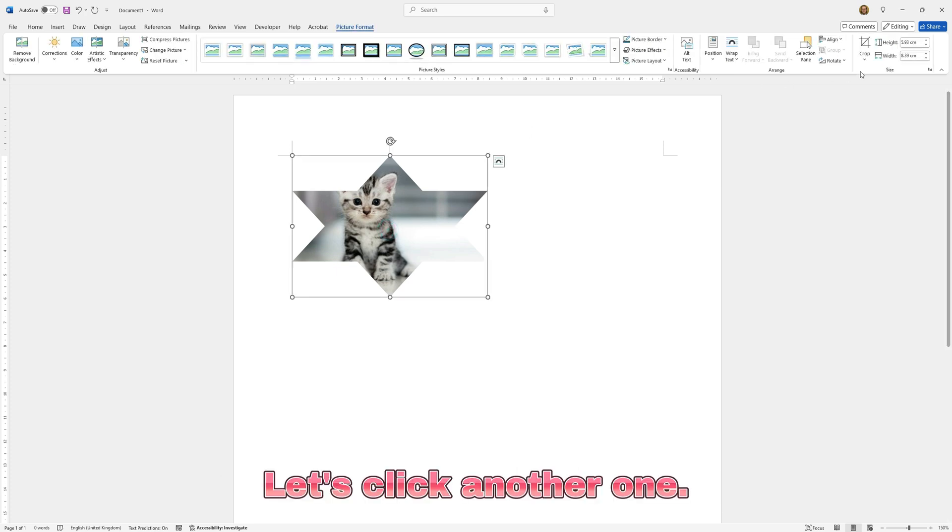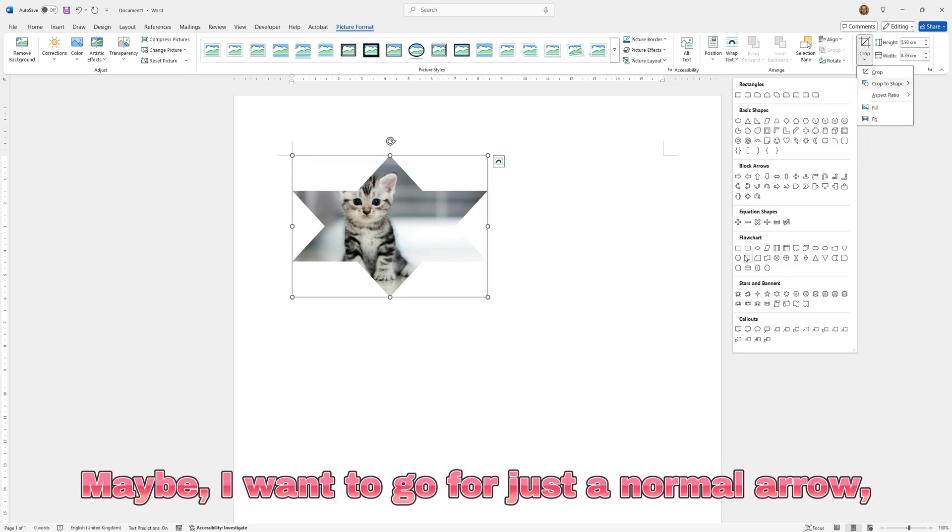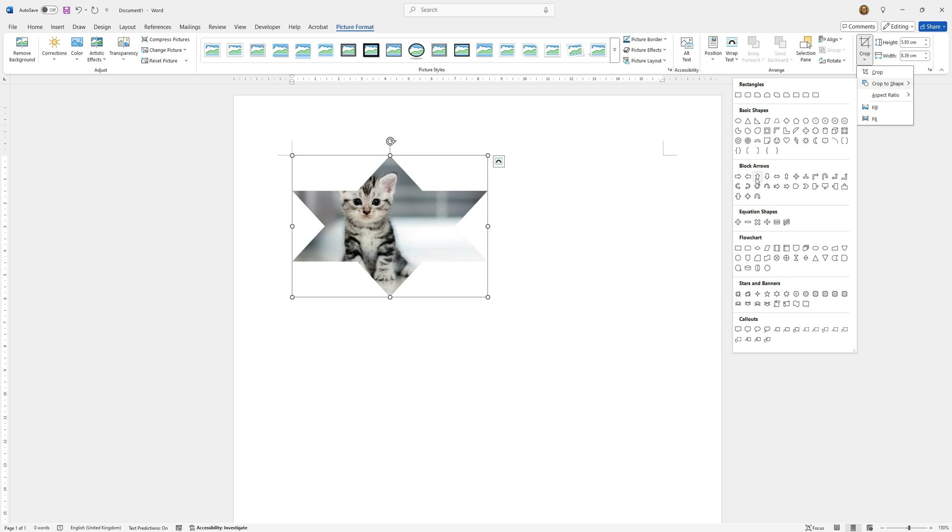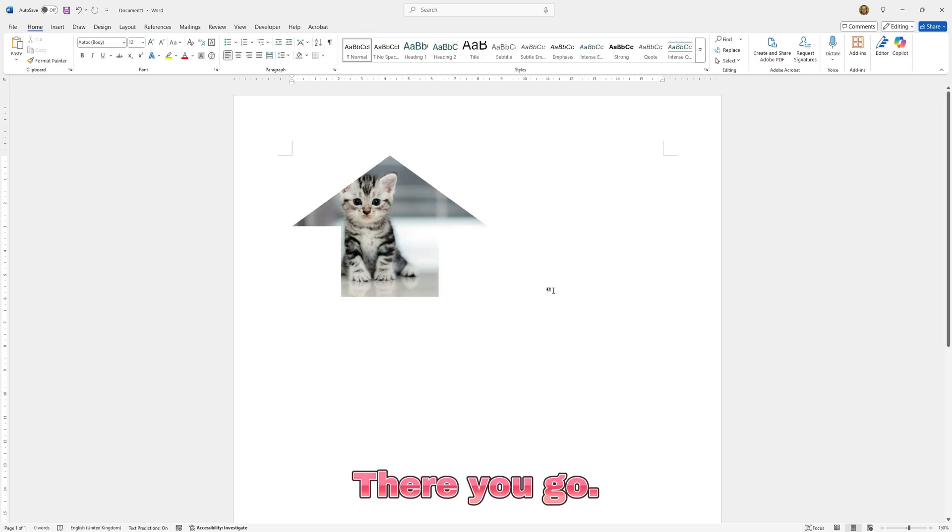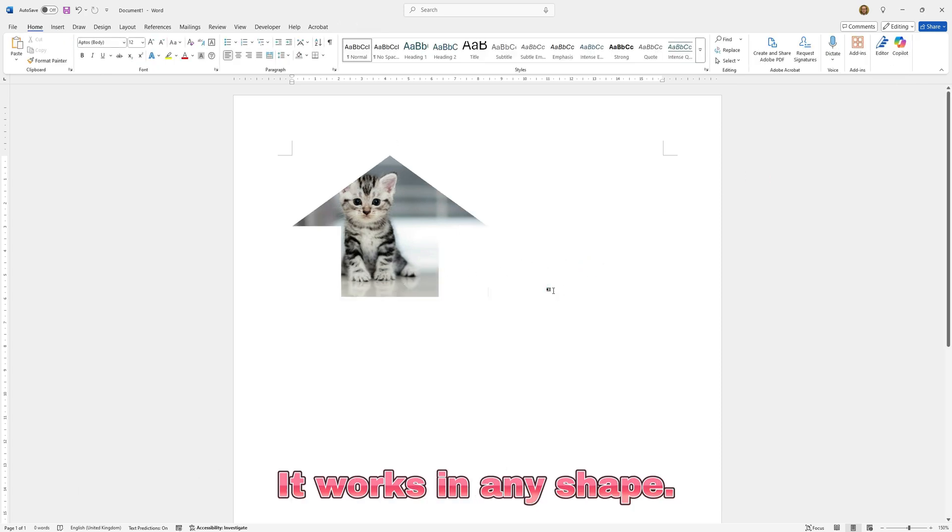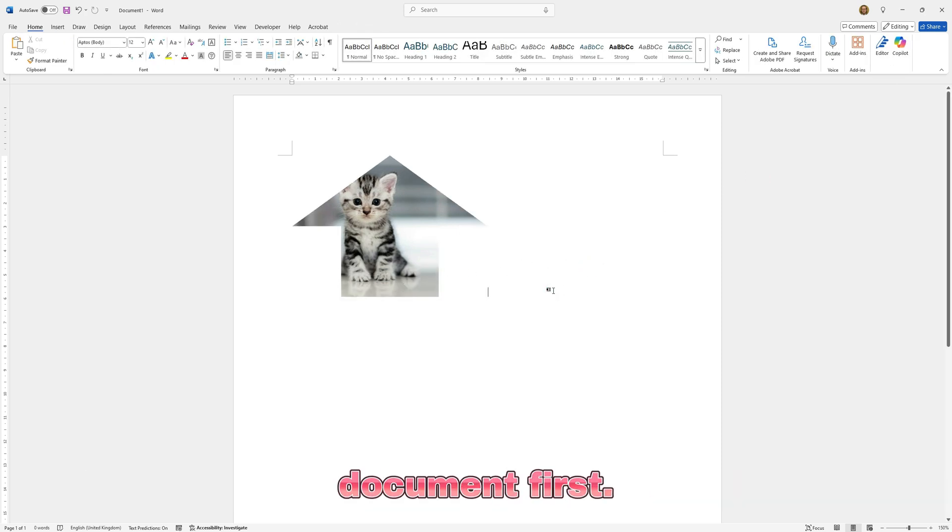Let's try another one. Let's say I wanted a different shape. Maybe I want to go for just a normal arrow for example. There you go. It works in any shape. Just make sure you've got your image in the document first.